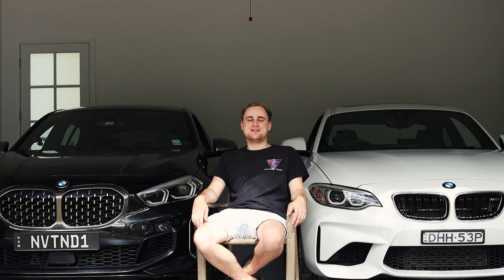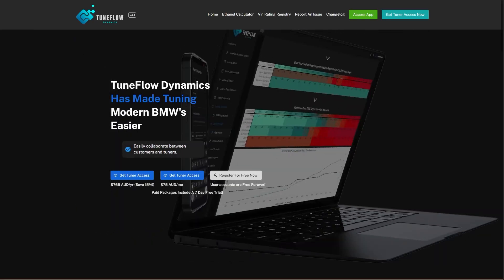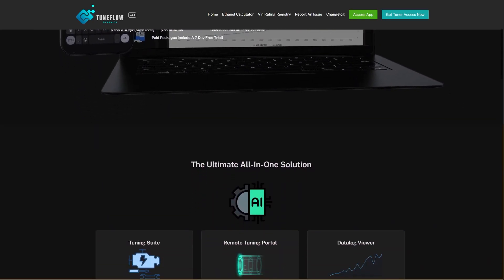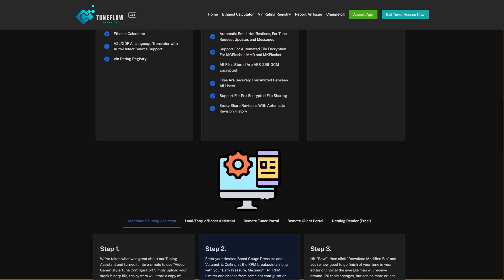I'm Harry and I'm the director of Novarty Tune. Today we're going to talk about our product TuneFlow Dynamics, which is a product that we created to help the tuning industry.